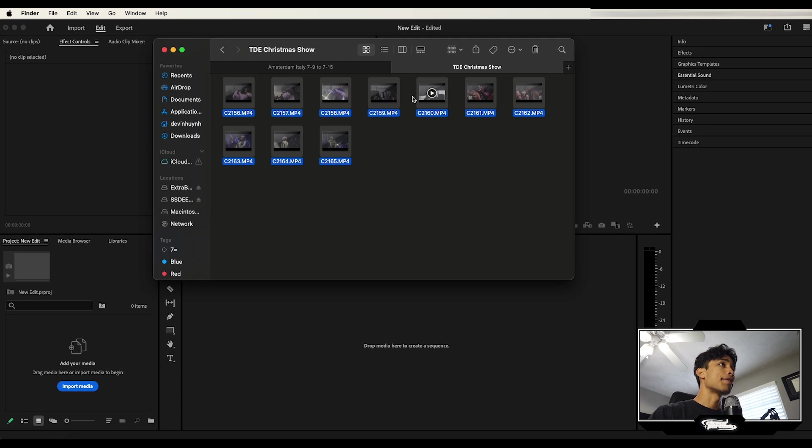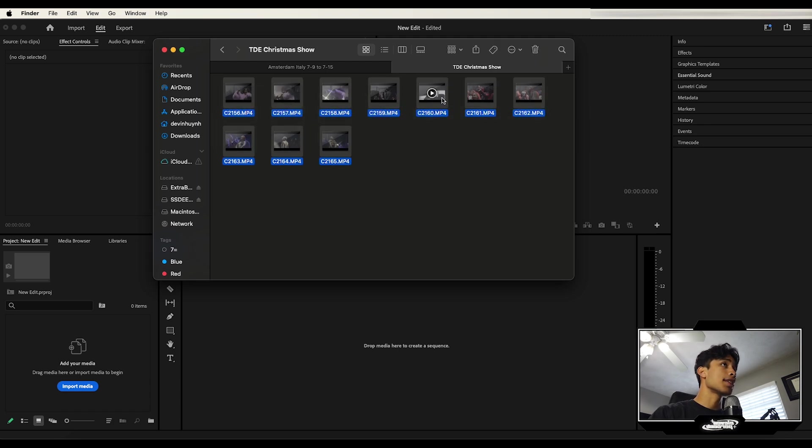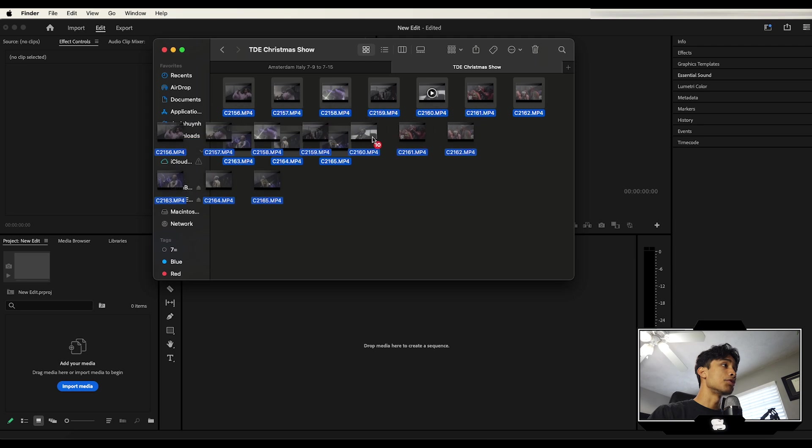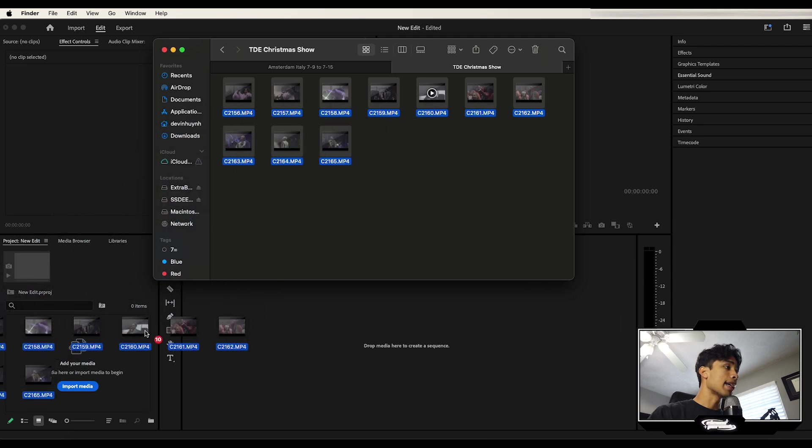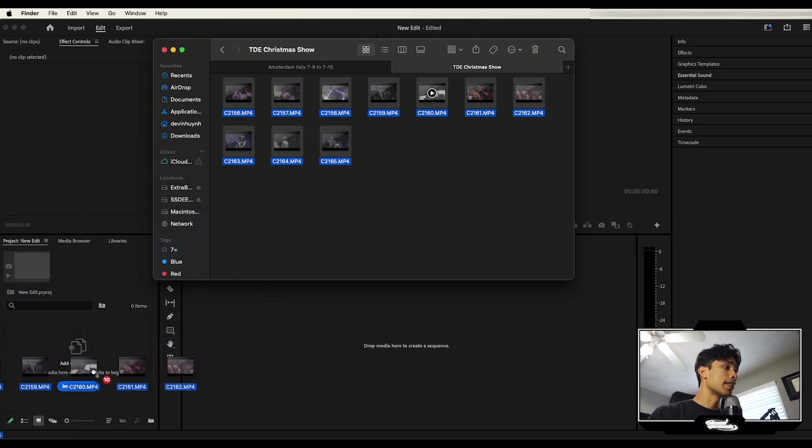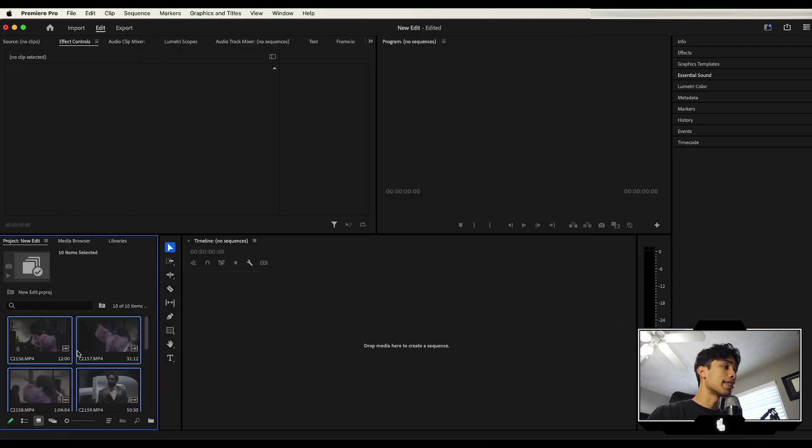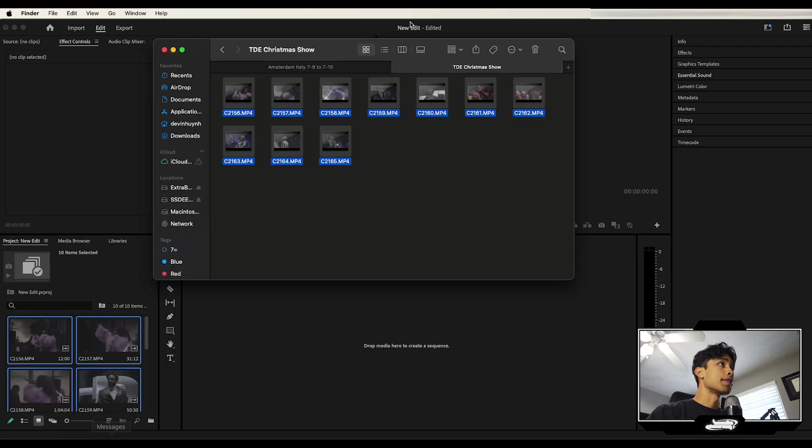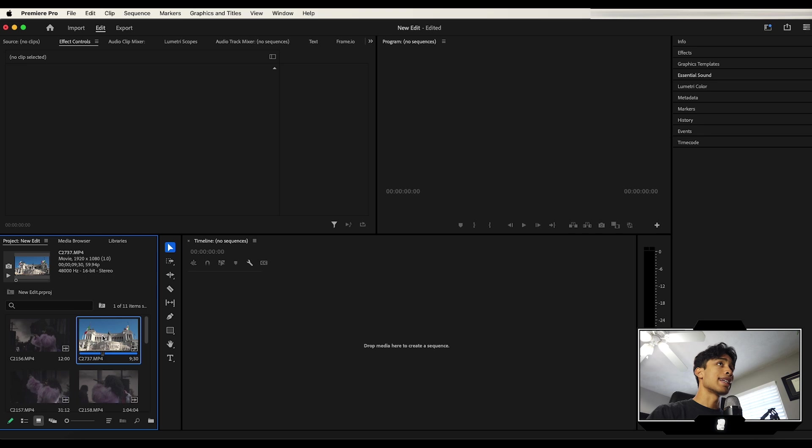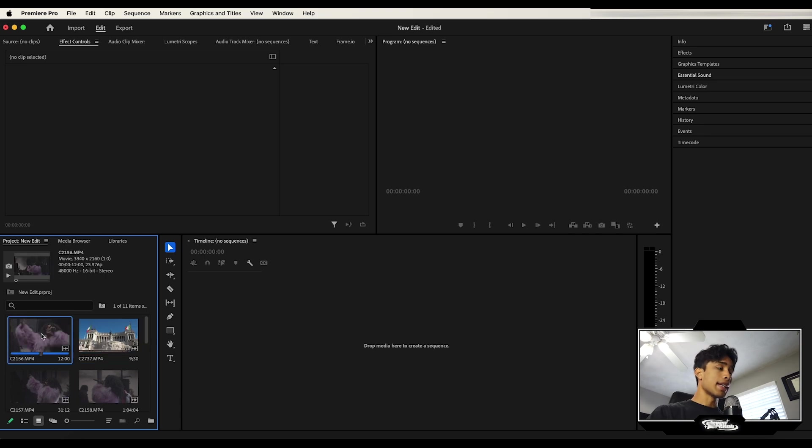So we're going to go ahead and import some footage right now. I'm going to go over here to my finder and I'm going to select some footage of some clips that I shot from a concert last month. And I'm simply just going to drag them and drop them over here to your media tab right here. Just like that. Boom. All of our footage is imported. Now we can go ahead and start editing.